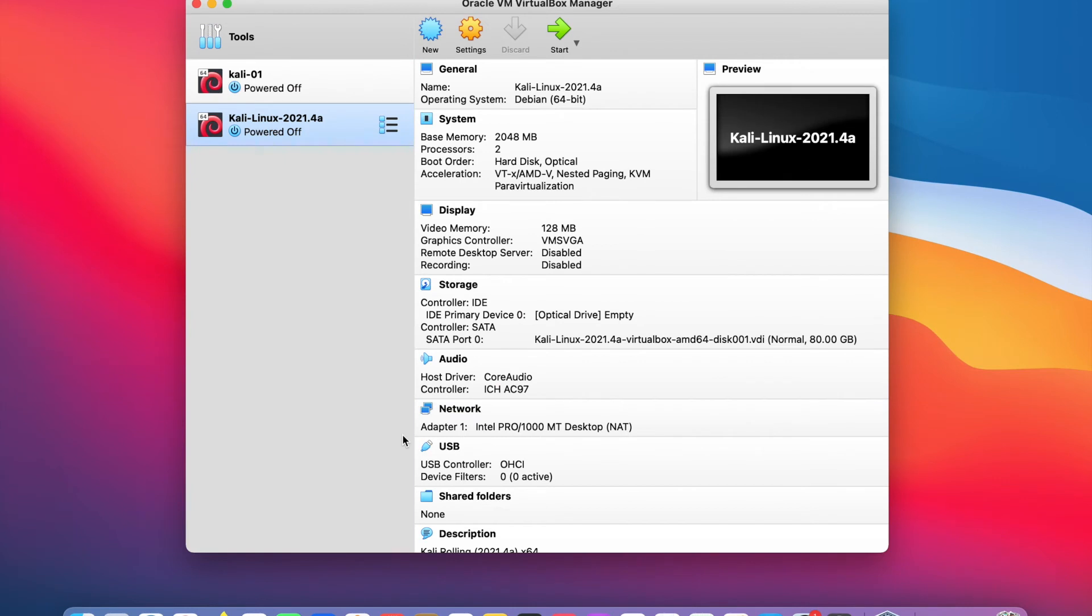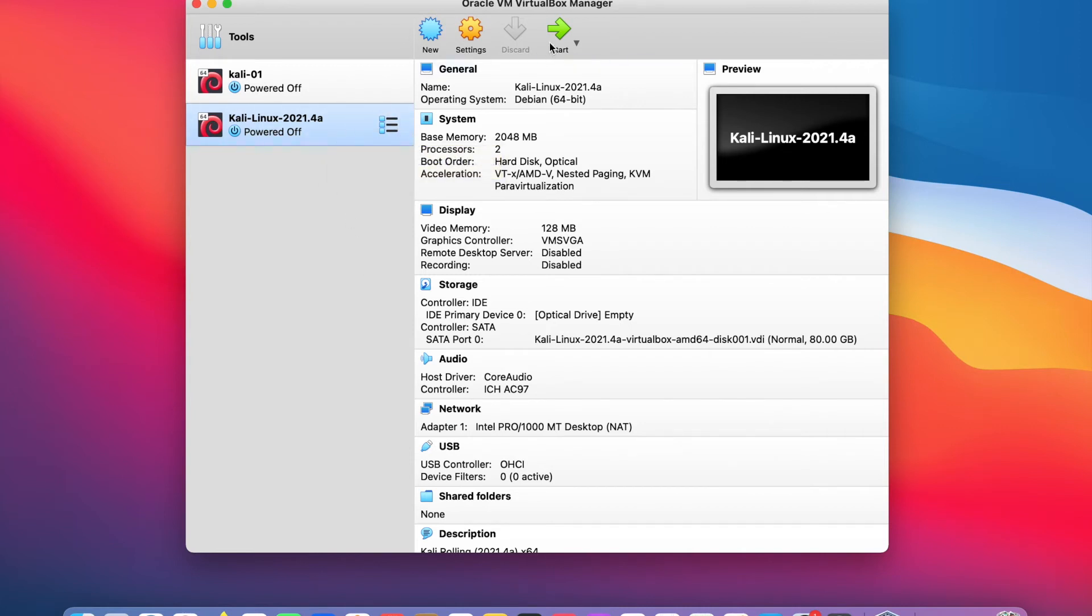Let's wait for the import to complete. Our Kali Linux VM is now created. Let's start it. Make sure the newly created Kali Linux VM is selected on the left here and click on the start button up here to start the VM.